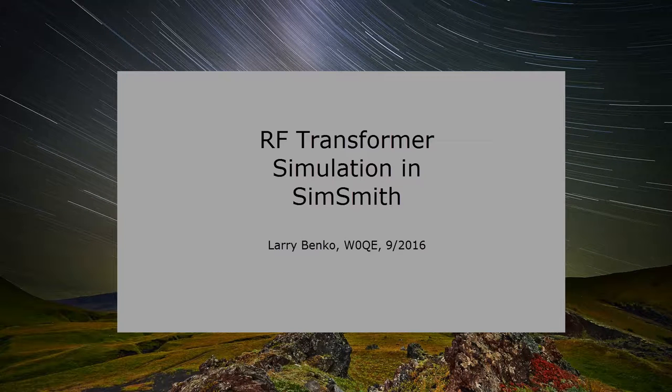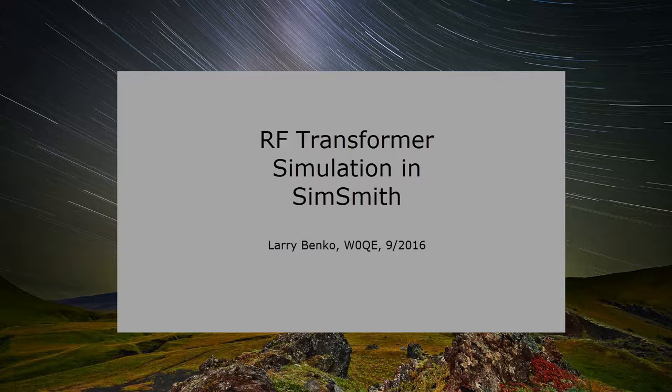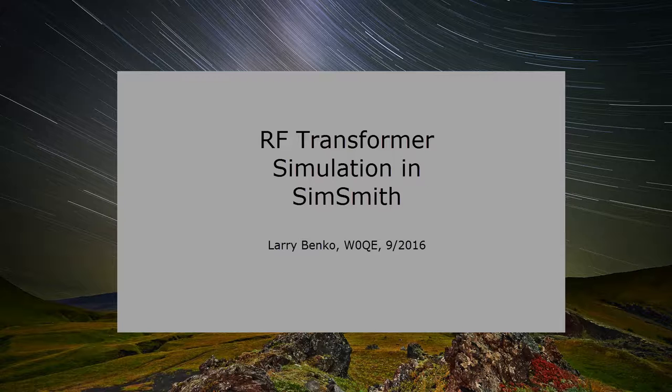This is Larry Benko, callsign W0QE, and this is another SimSmith video. RF transformers, in general, are one of the less understood and more difficult to simulate components, especially in a program like SimSmith.